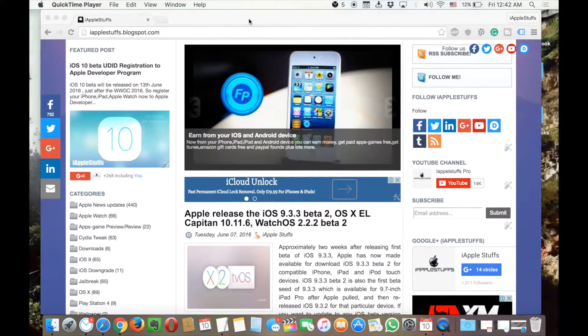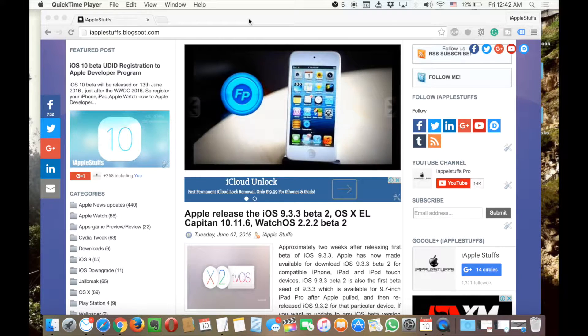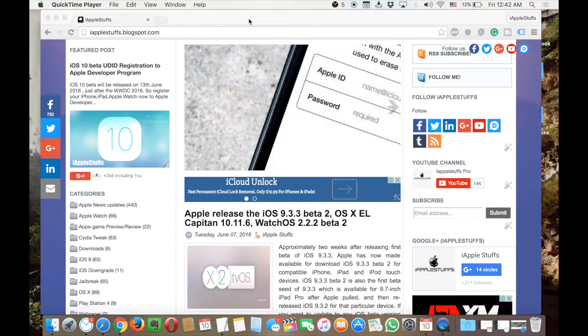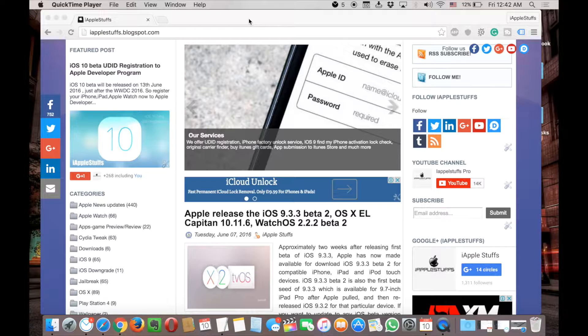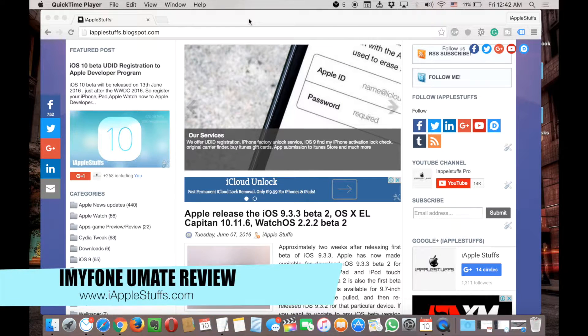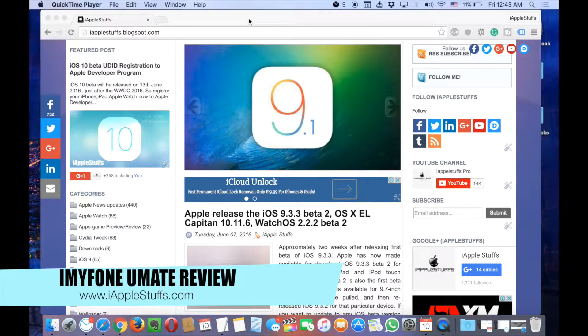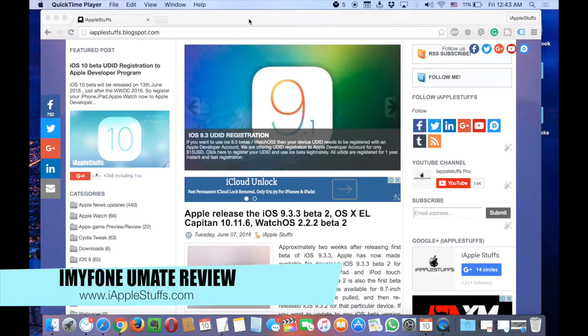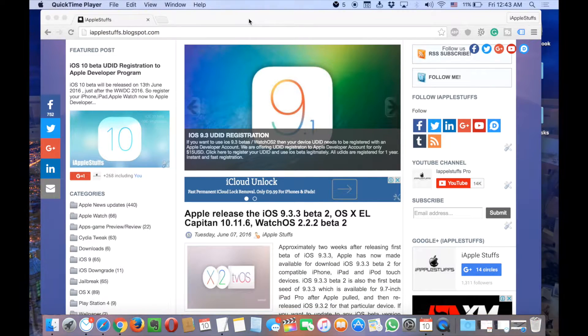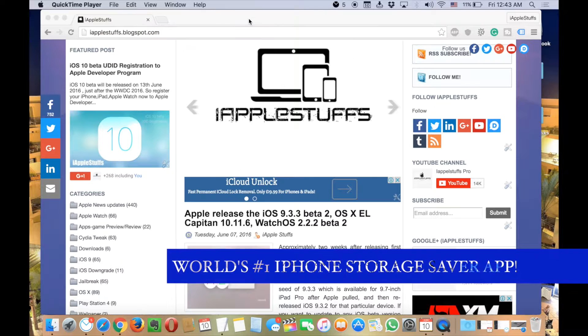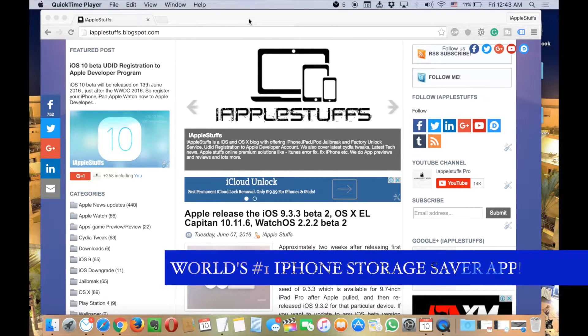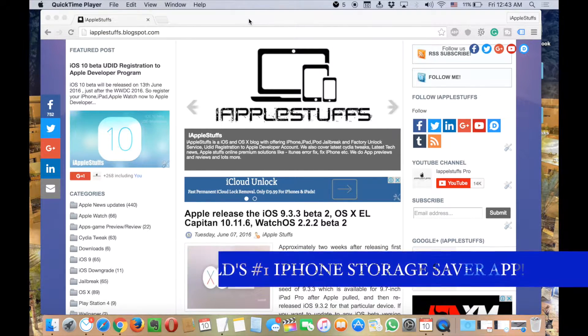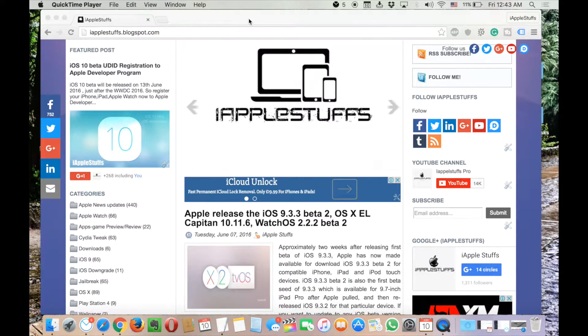Hey guys, this is Rafi from Apple Stuff Pro channel, and today I have a great app for you that is the world's number one iPhone storage saver app. It's going to save a lot of storage space on your iOS devices, and this software is really great. So without talking further, let me just directly go to that software.